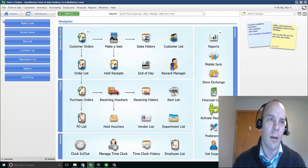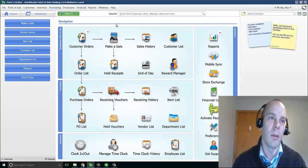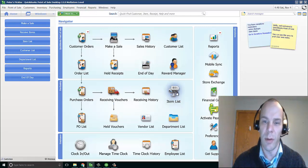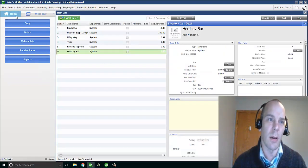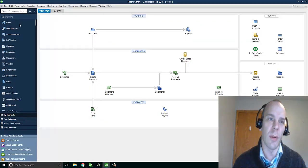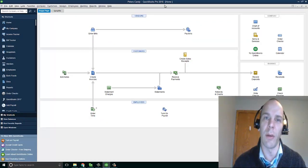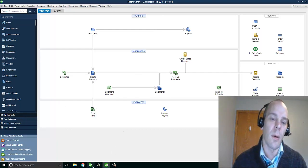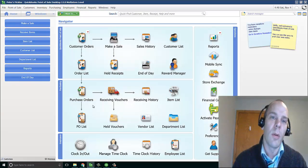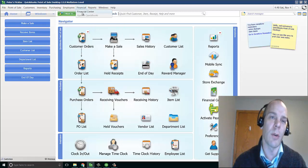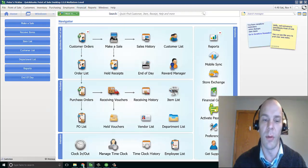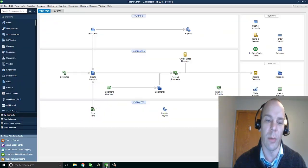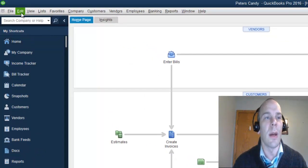So here I have QuickBooks Point of Sale open. I've got my company, Peter's Pickles, which is actually more like Peter's Candy because I've got some candy in here. And then I have created a QuickBooks accounting file actually called Peter's Candy. Now, the majority of what we're going to do is in the Financial Center here in QuickBooks Point of Sale, but first you need to get your QuickBooks accounting ready.